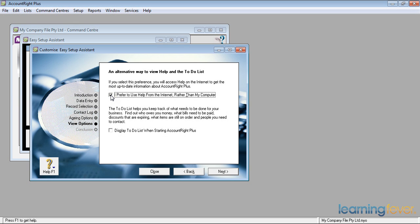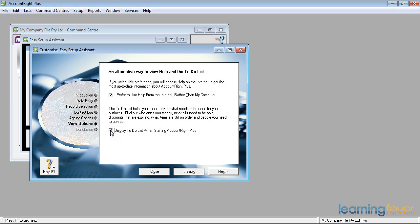And one of the other useful things in MYOB is its to-do list when starting AccountRight Premiere, or AccountRight, whichever version you have. Again, things I need to be on top of. I'll tick that because I like it to come up. If it annoys you, then turn off the option later. And then click next.